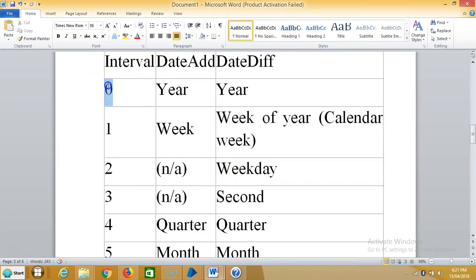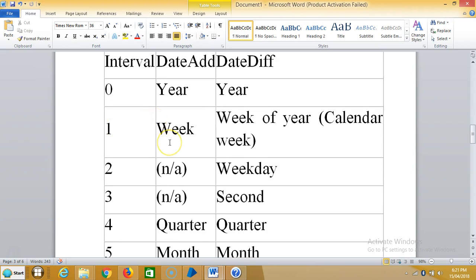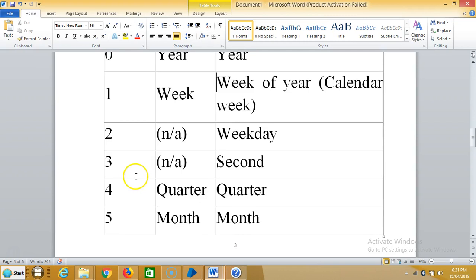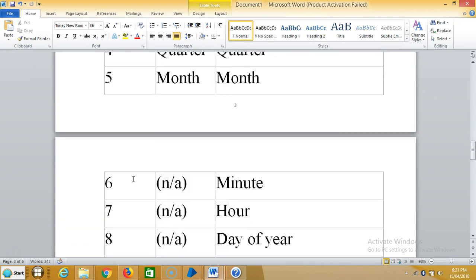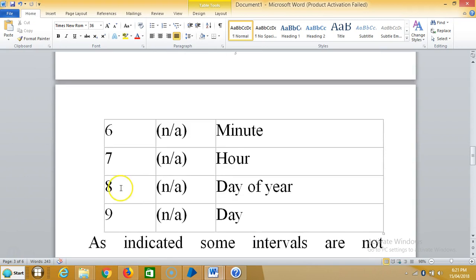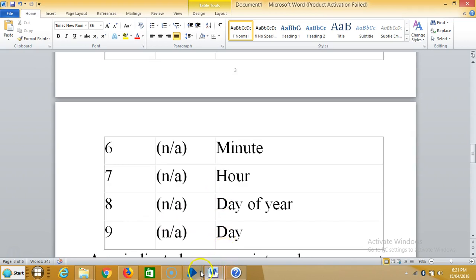If the interval is 0, it represents year — and date difference is also year. Interval 1 represents week. Number 2 is for weekdays, number 3 for seconds, number 4 for quarters, number 5 for months, number 6 for minutes, number 7 for hour, number 8 for day of year, and number 9 is for day. Now go to Blue Prism.